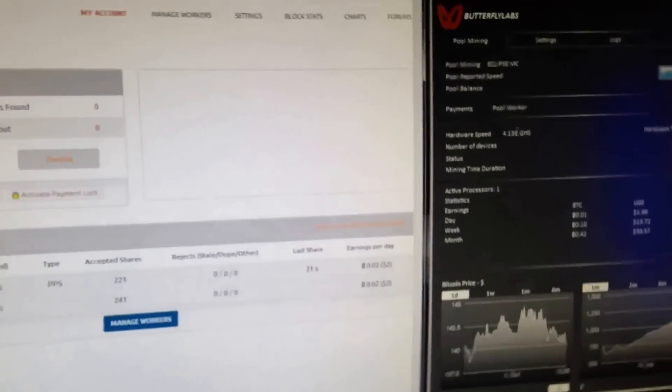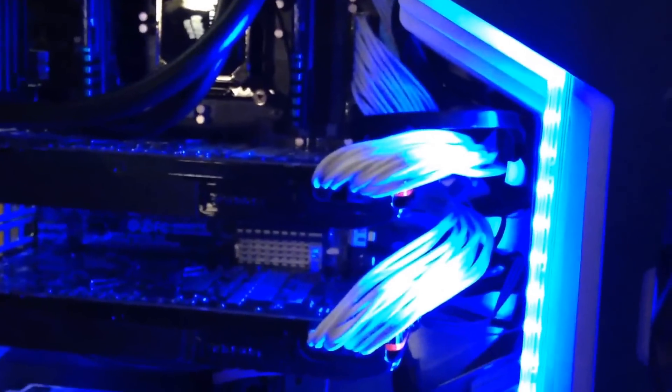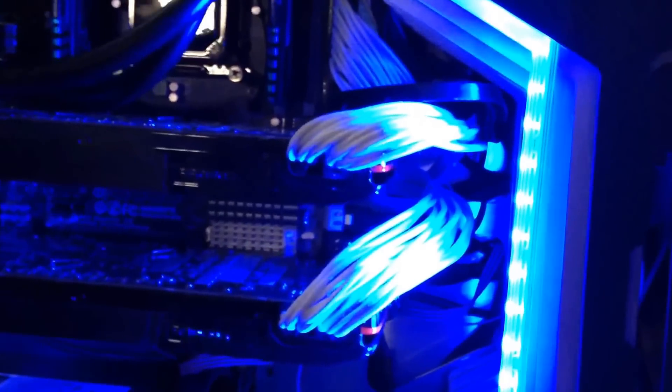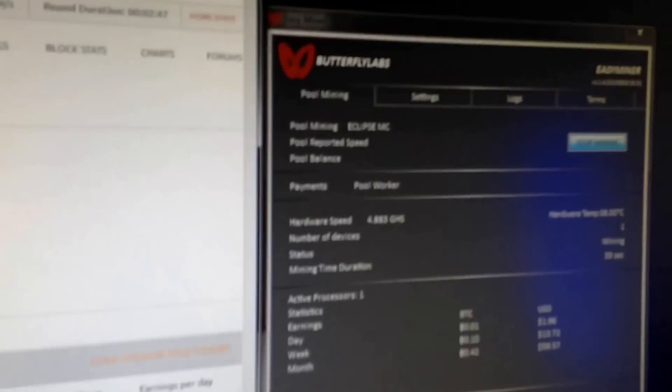If you want to do a comparison to a video card, I have right here two 7950s crossfired. I was hashing about 1.4 gigahashes per second. So this is just a simple tutorial for you guys.